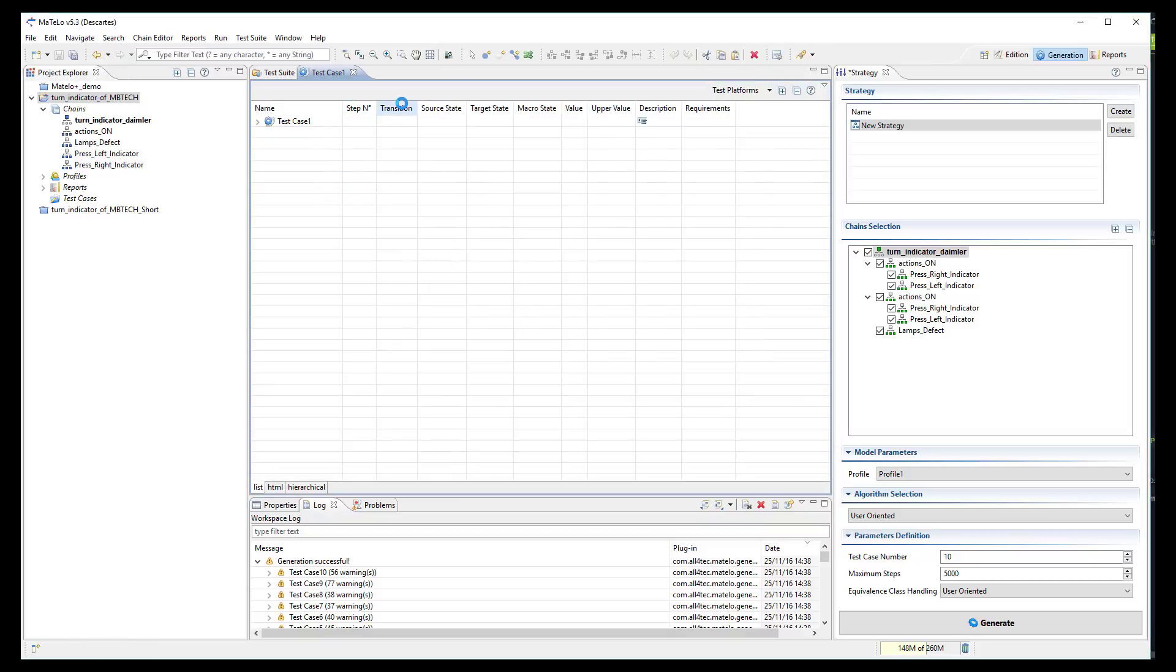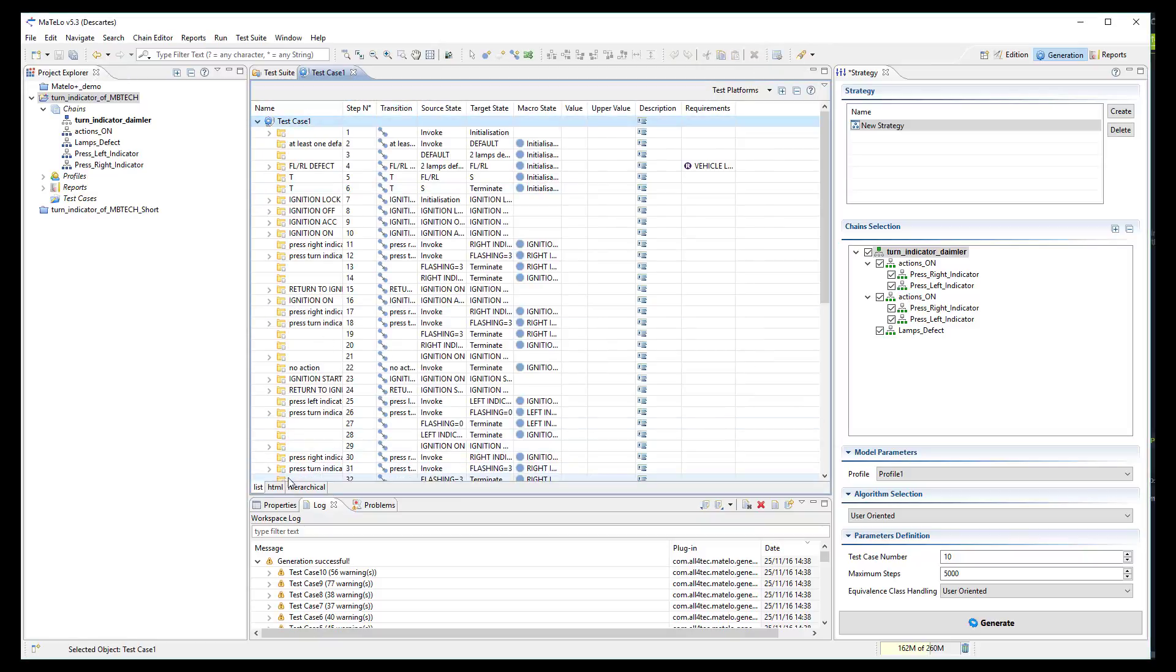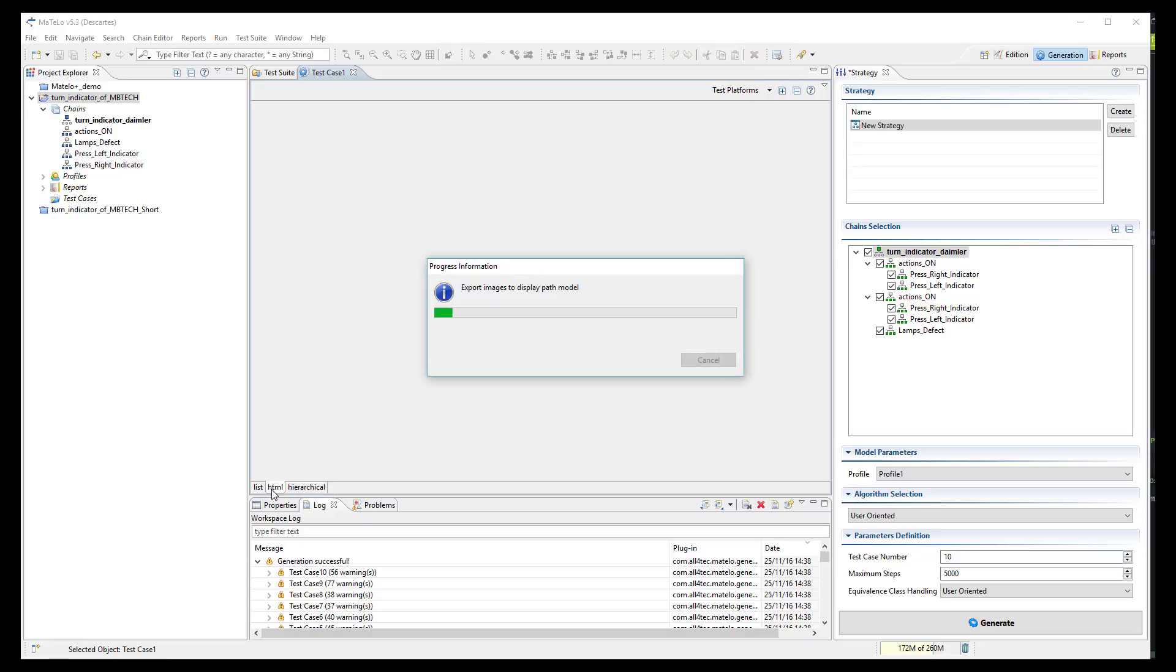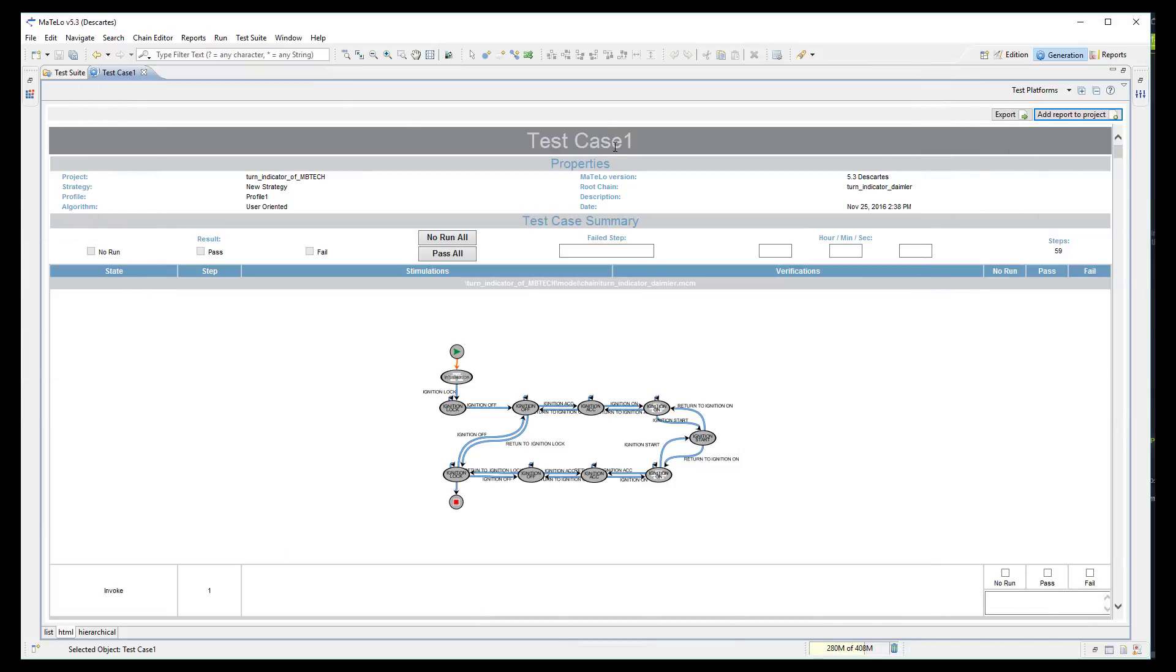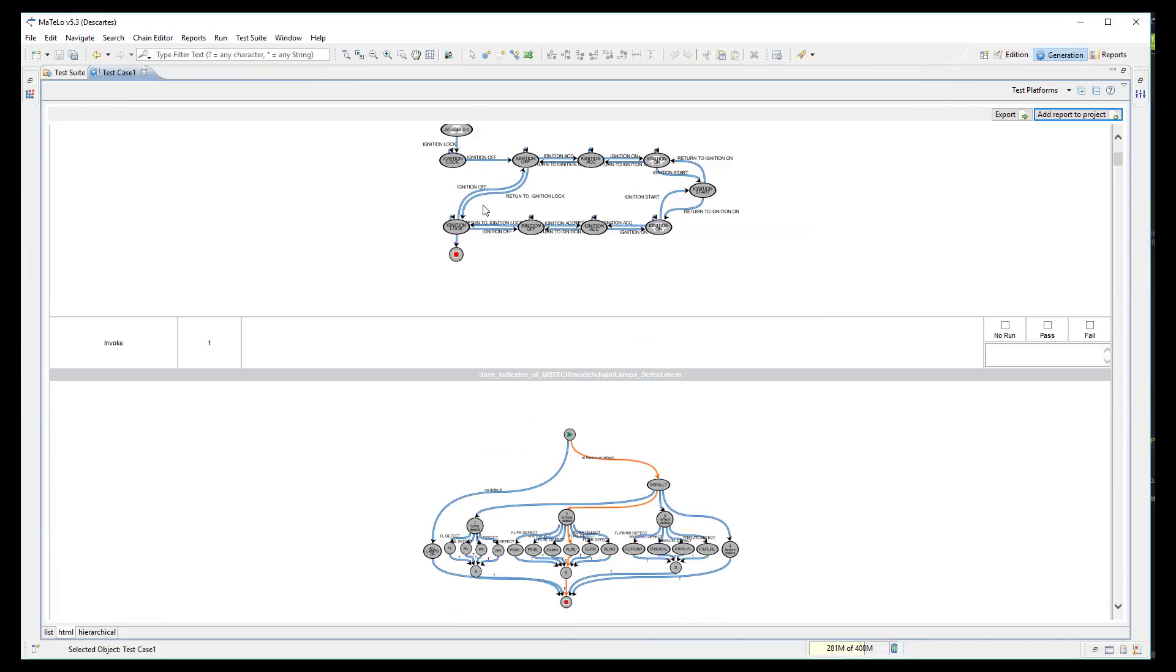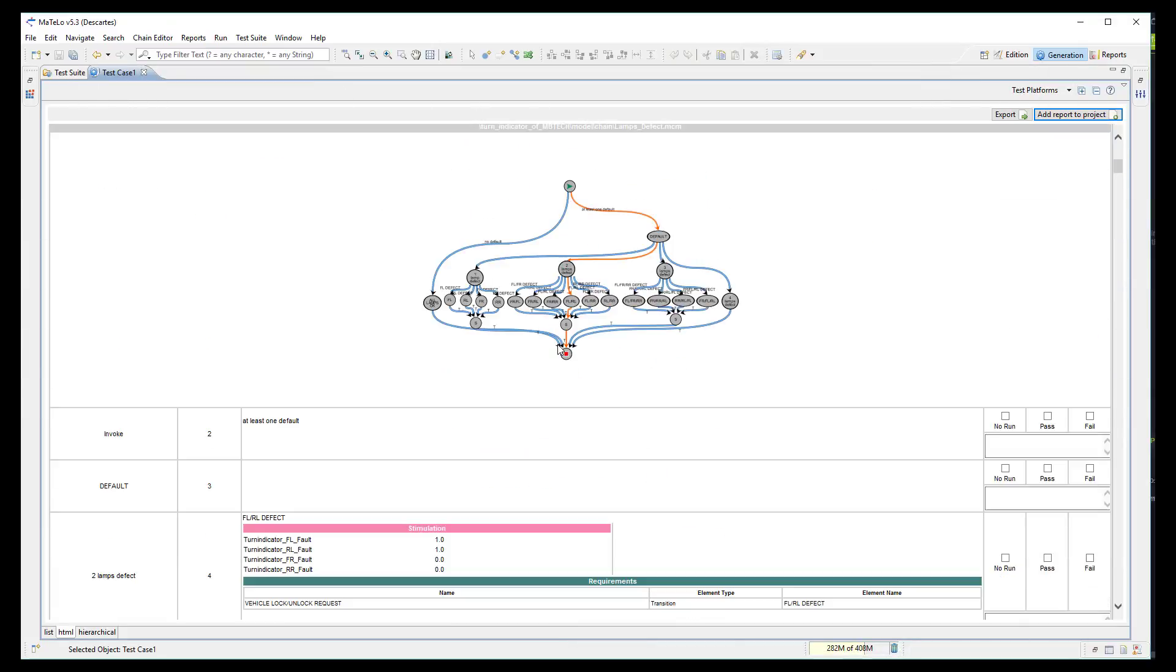If I open the first one, we can see how the test case looks like. We have a test case header which you can customize.